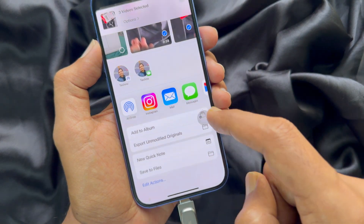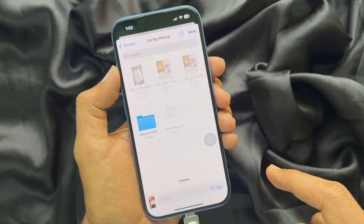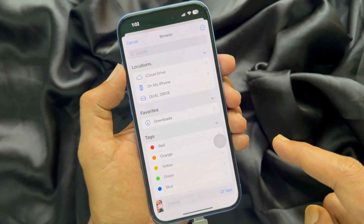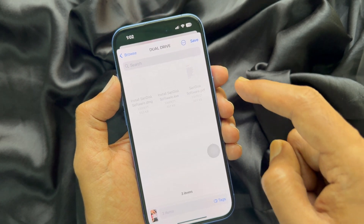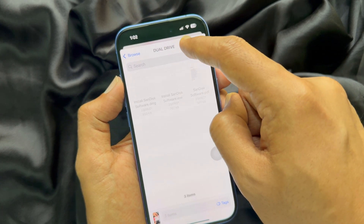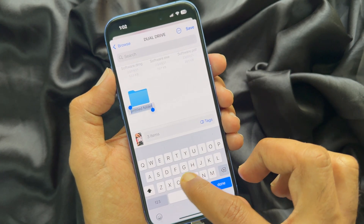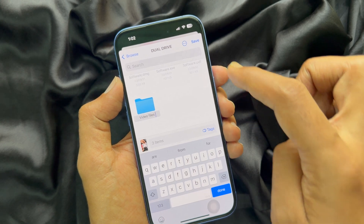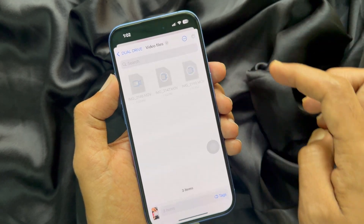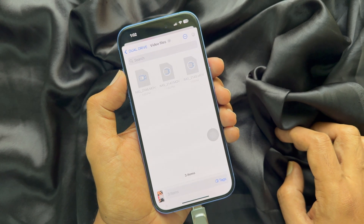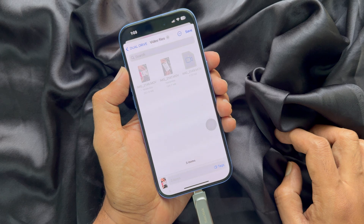Then scroll up and tap Save to Files. Tap the Browse section on the top left and choose your USB flash drive. You can tap the three dots on the top right and tap New Folder. Type a name for your new folder, then tap Save on the top right. Again tap Save. This will start transferring files from your iPhone to the USB flash drive.